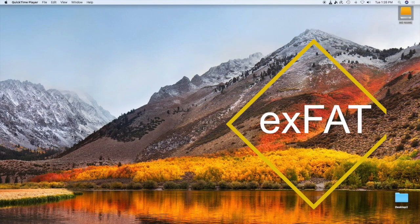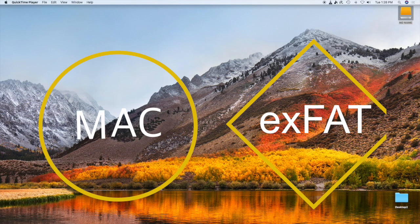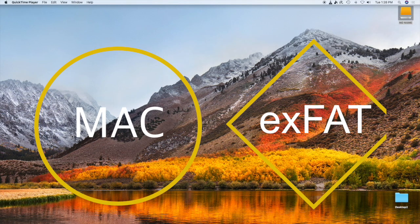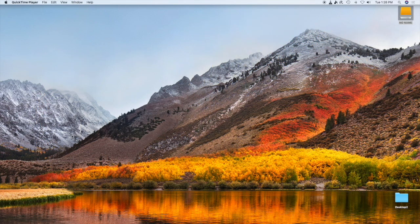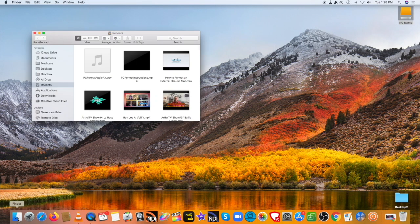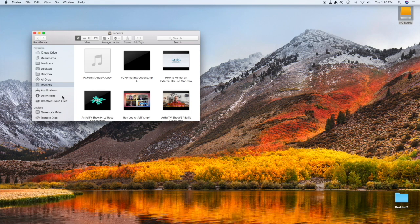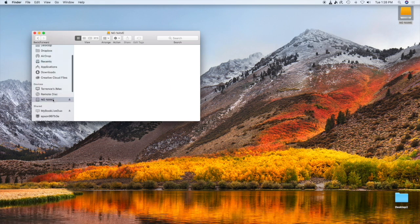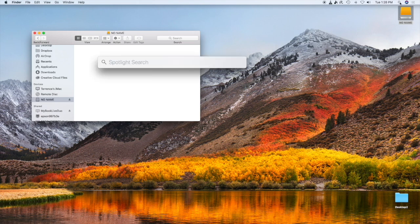Now let's look at how to create an EXFAT format external hard drive on a Mac. After plugging in your new external hard drive into your Mac, go to your desktop, down to the bottom left, and launch Finder. Let's find the drive — there it is, labeled 'No Name,' and it's empty. The next thing we want to do is go up to the upper right-hand corner and click on the magnifying glass to search for Disk Utility.